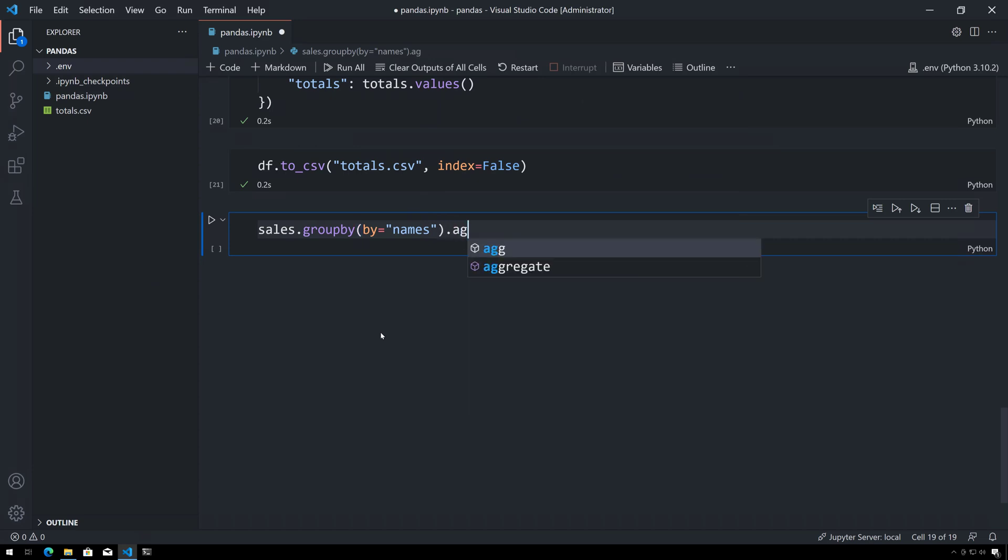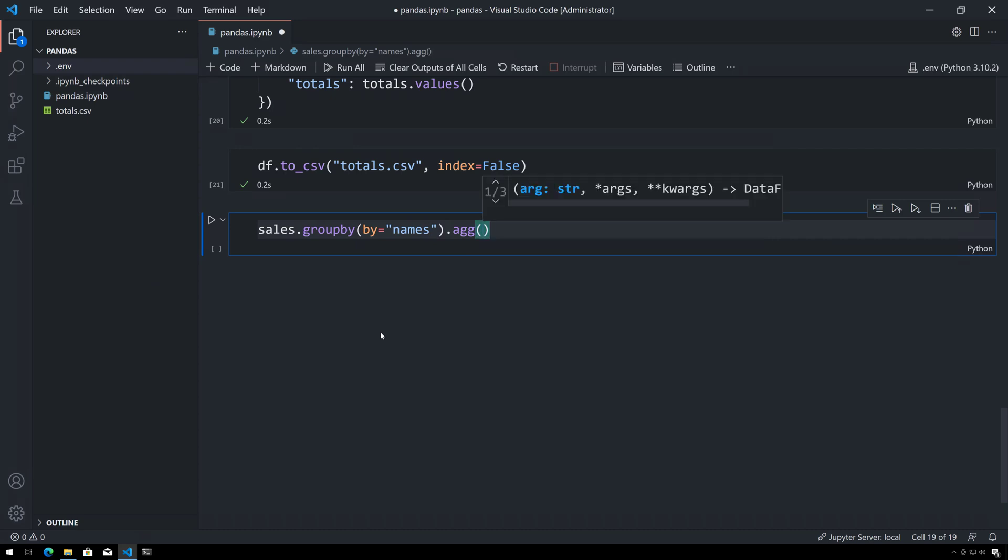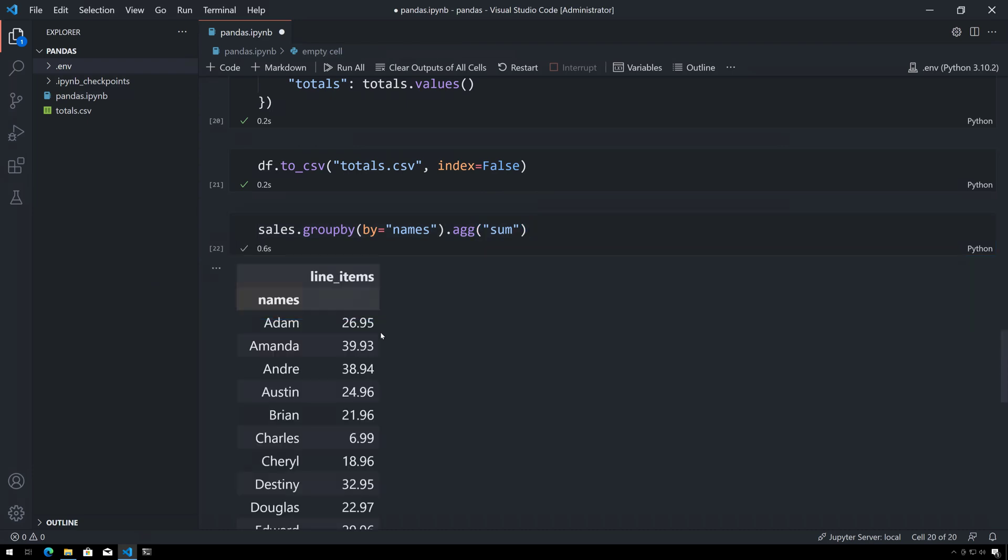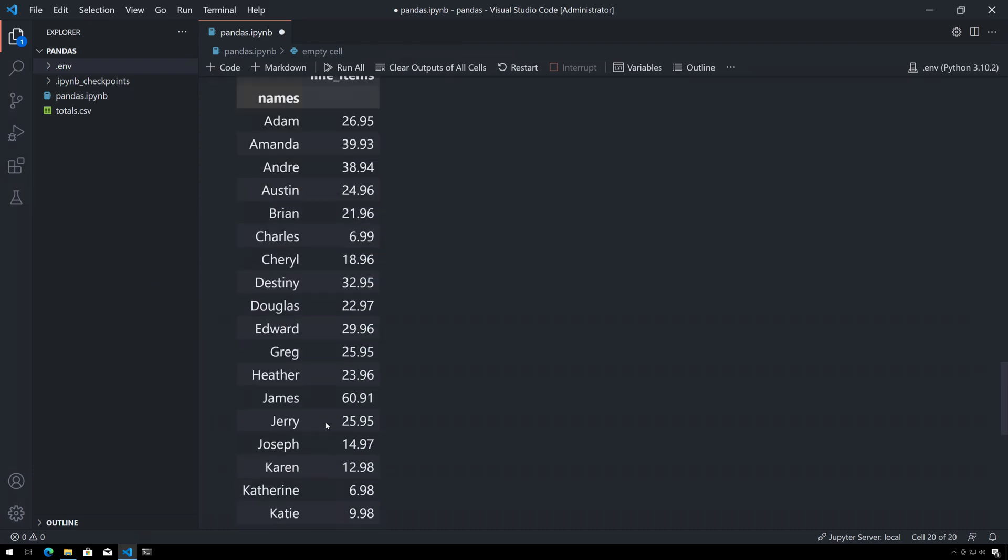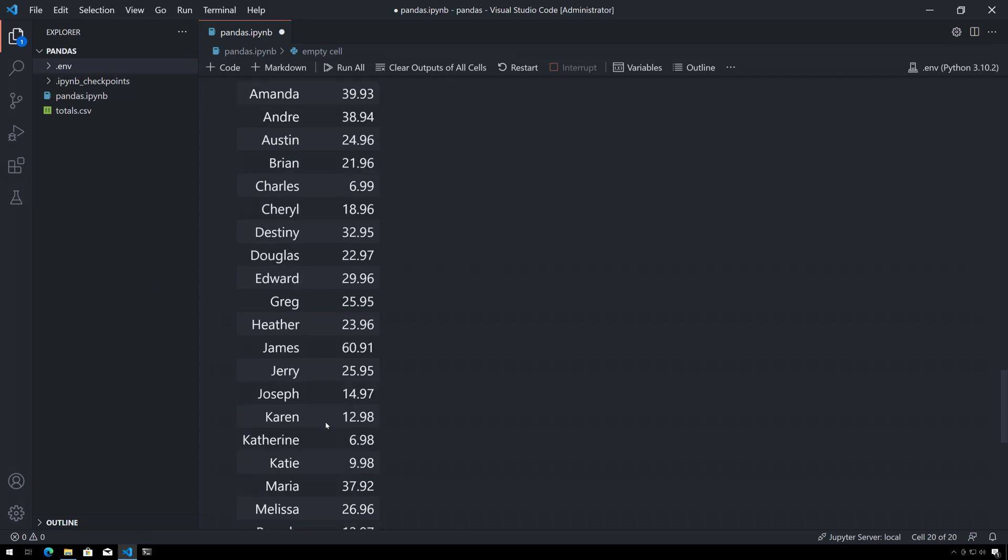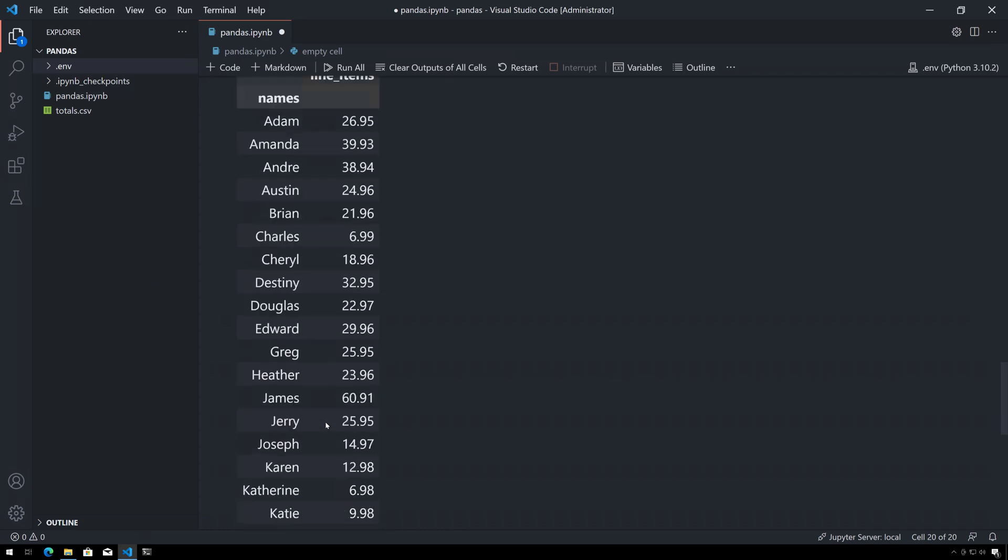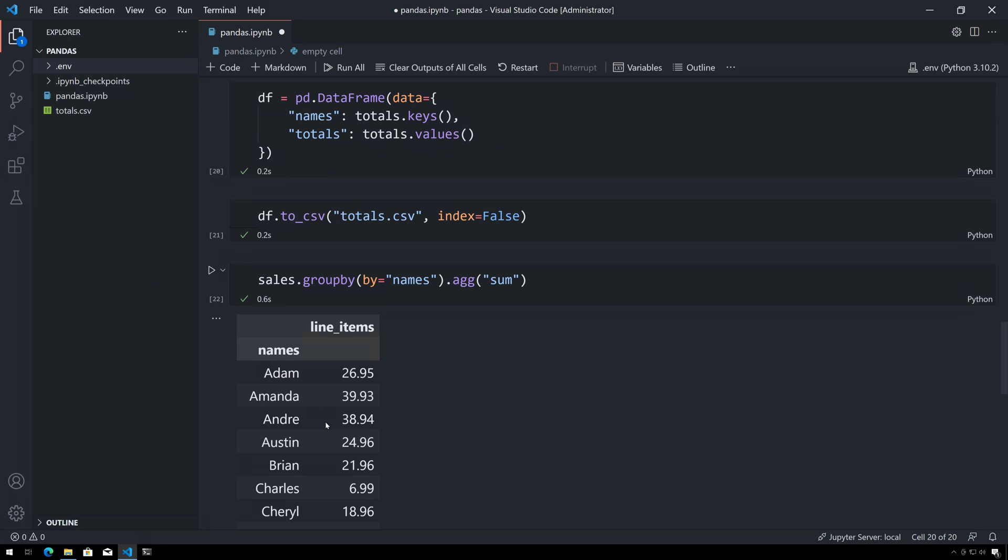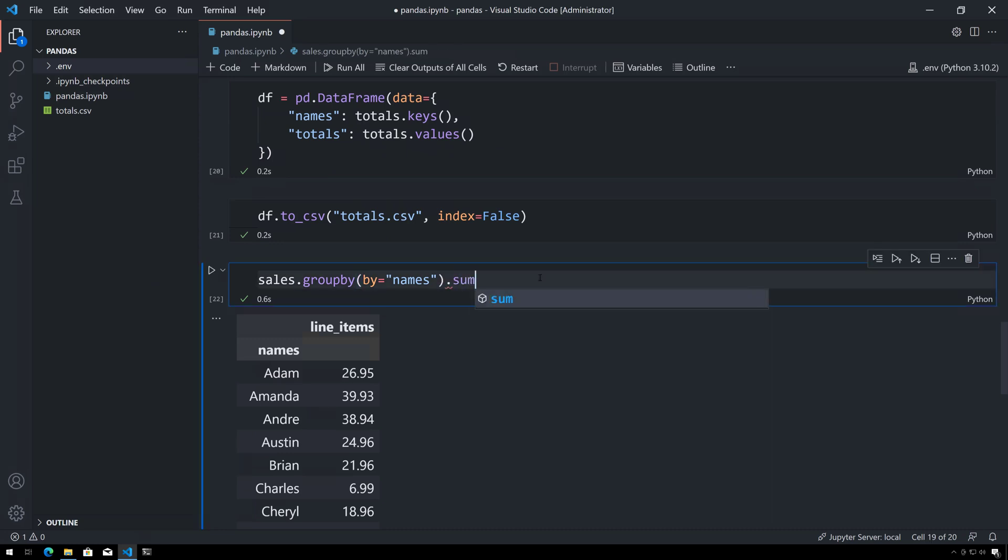After this there are two things that I can do. I could either add an aggregation function specifically here, and then I'll just use a string 'sum', and we'll see basically the same thing. Now this is of course using different names and values because I've refreshed the notebook since the previous video, but the concept is still the same.